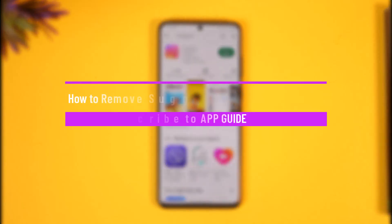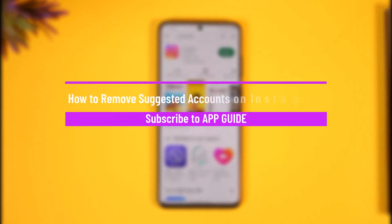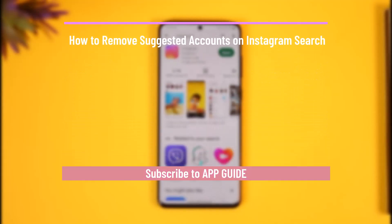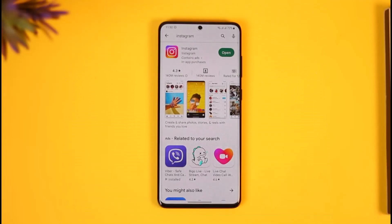How to remove suggested accounts on Instagram search. Hi everybody, welcome back to the channel. In today's video I'll guide you on how to actually remove suggested accounts on Instagram search, so just make sure to watch the video till the end.